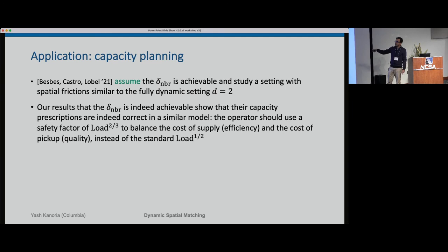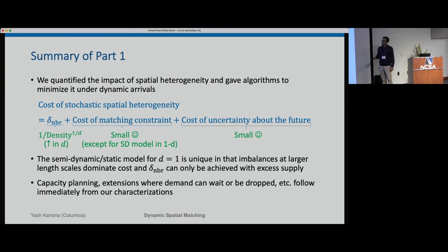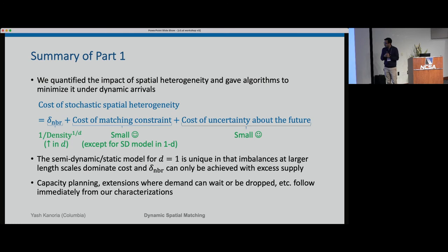As a quick note on capacity planning: we now have a formal basis for the conjecture by Braverman, Castro, and Lobel on how much excess supply is optimal. They had a reduced-form representation assuming you can achieve the nearest neighbor distance, and we show this is indeed the case for two dimensions in the fully dynamic model. This ends the first part.